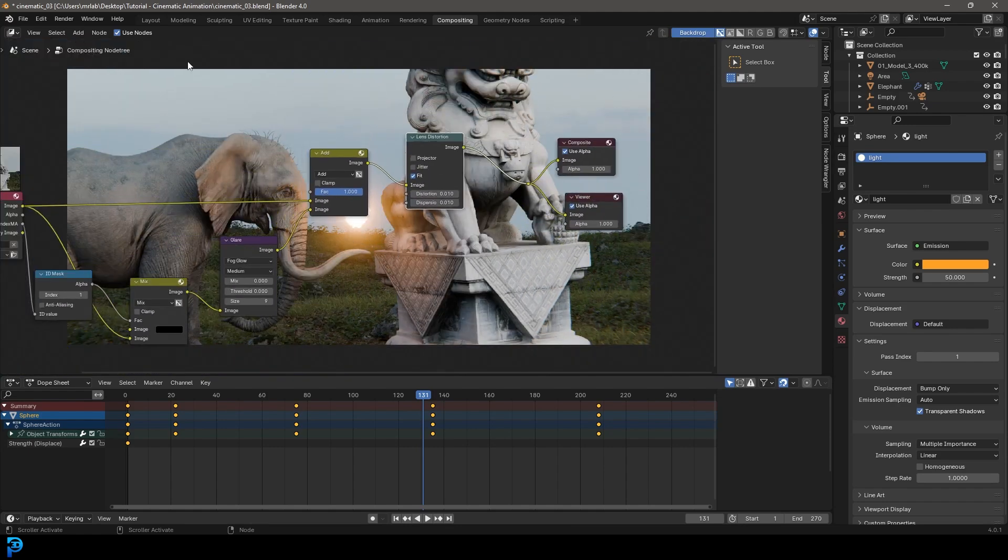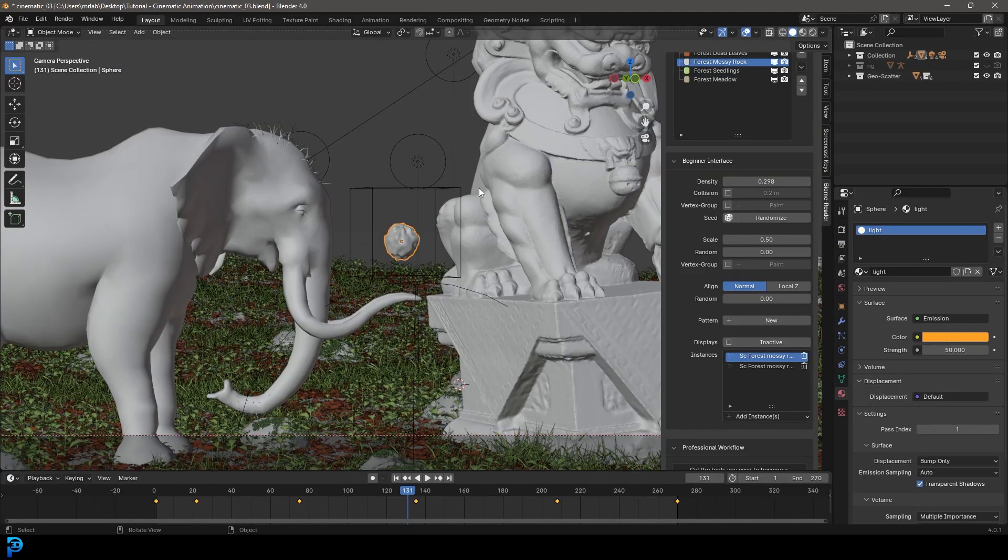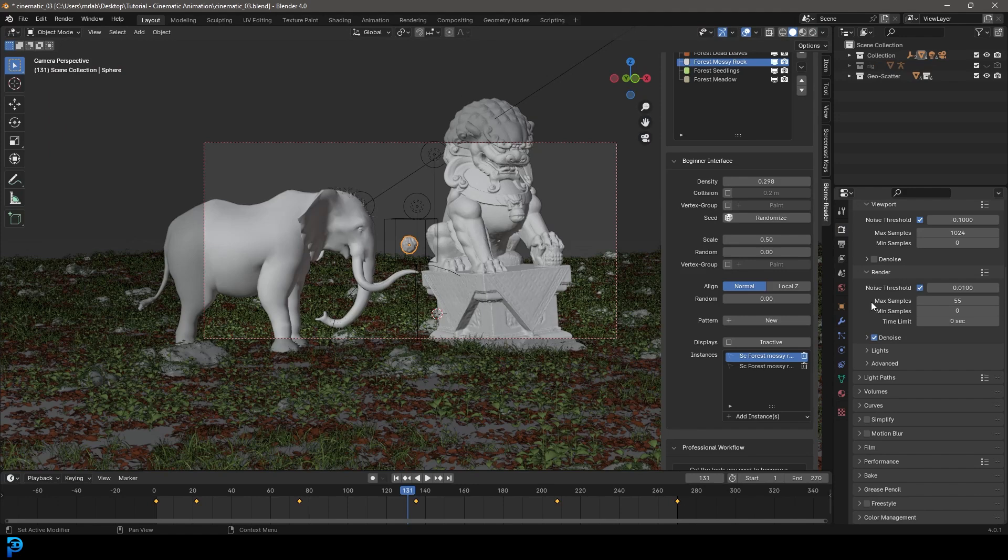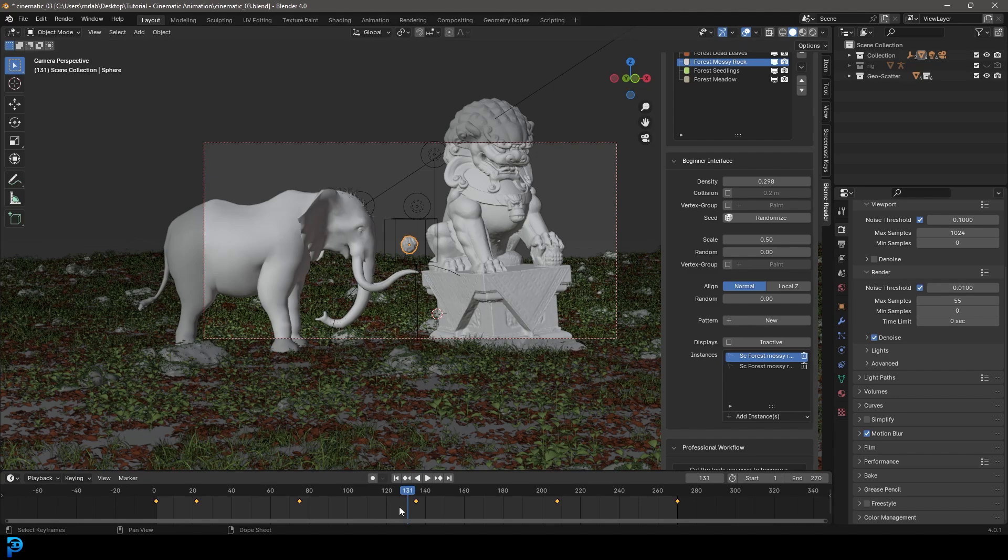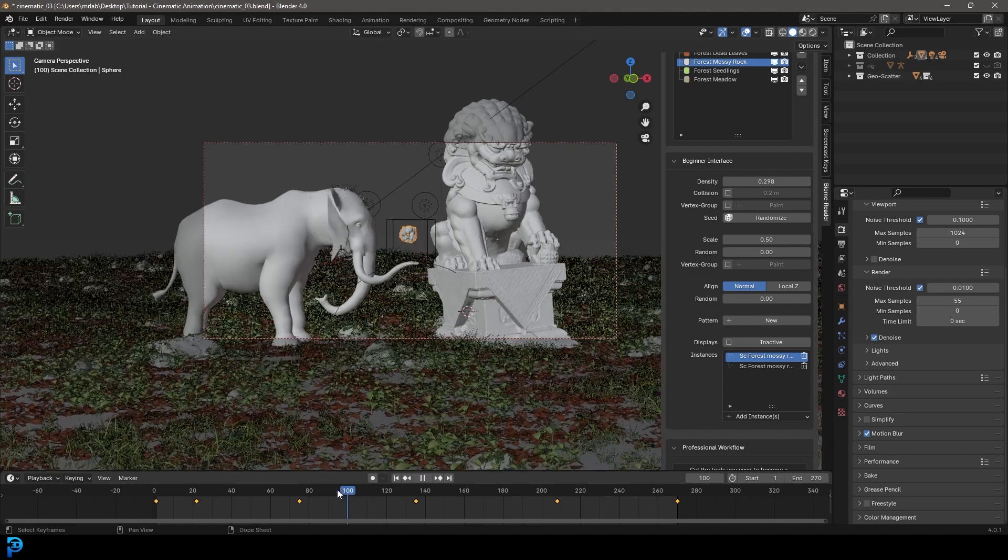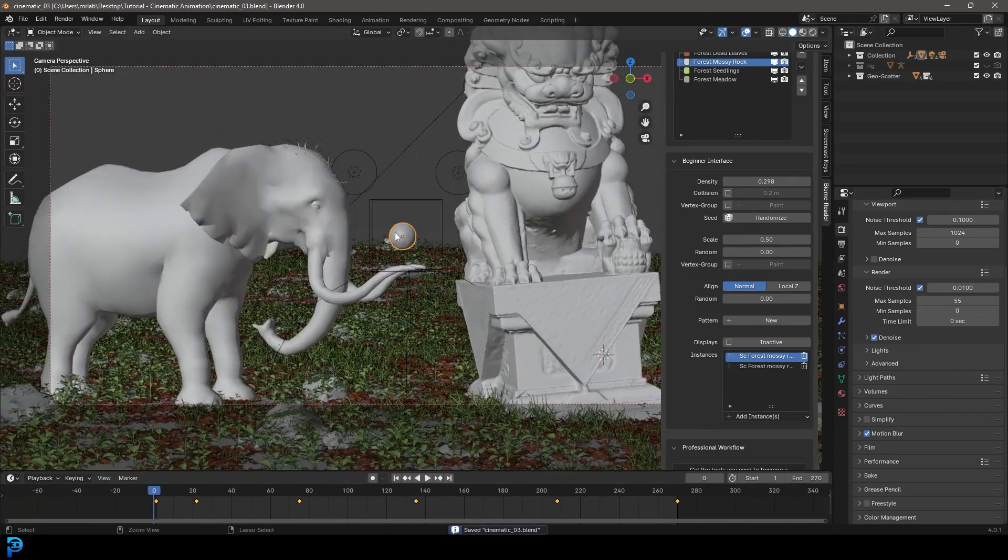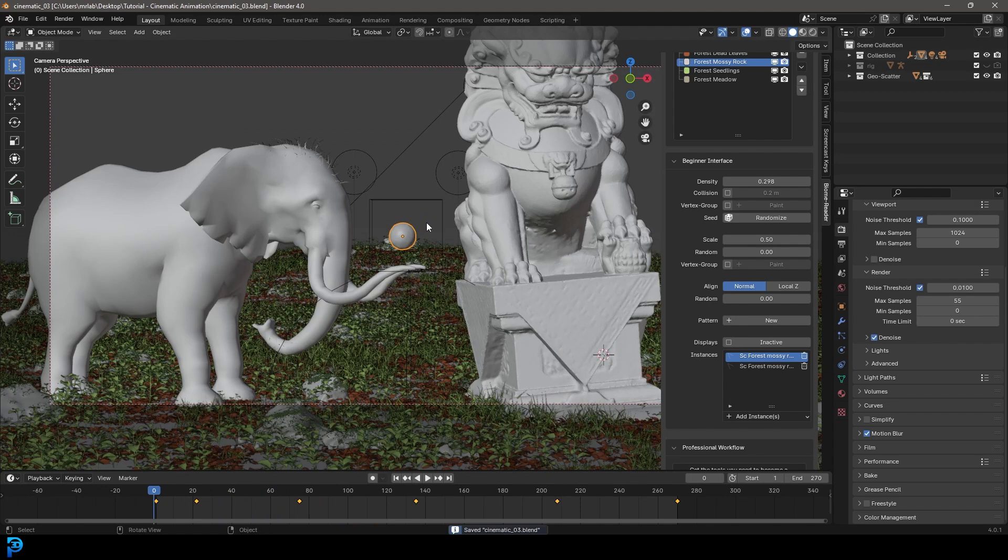So yeah, that's looking pretty cool. Let's go back in to our layout. Let's go over to our render settings. Let's go down to our motion blur, enable that so we get some motion blur with the movement of the elephant's ears. And now we have a completed animation. Make sure to save.